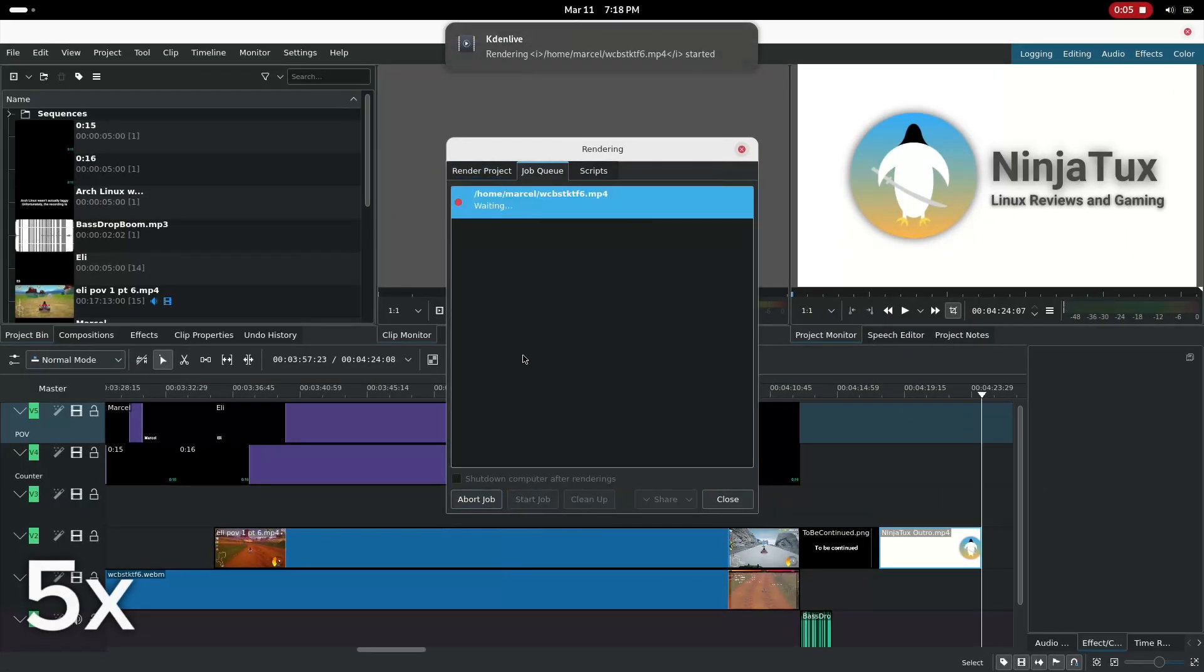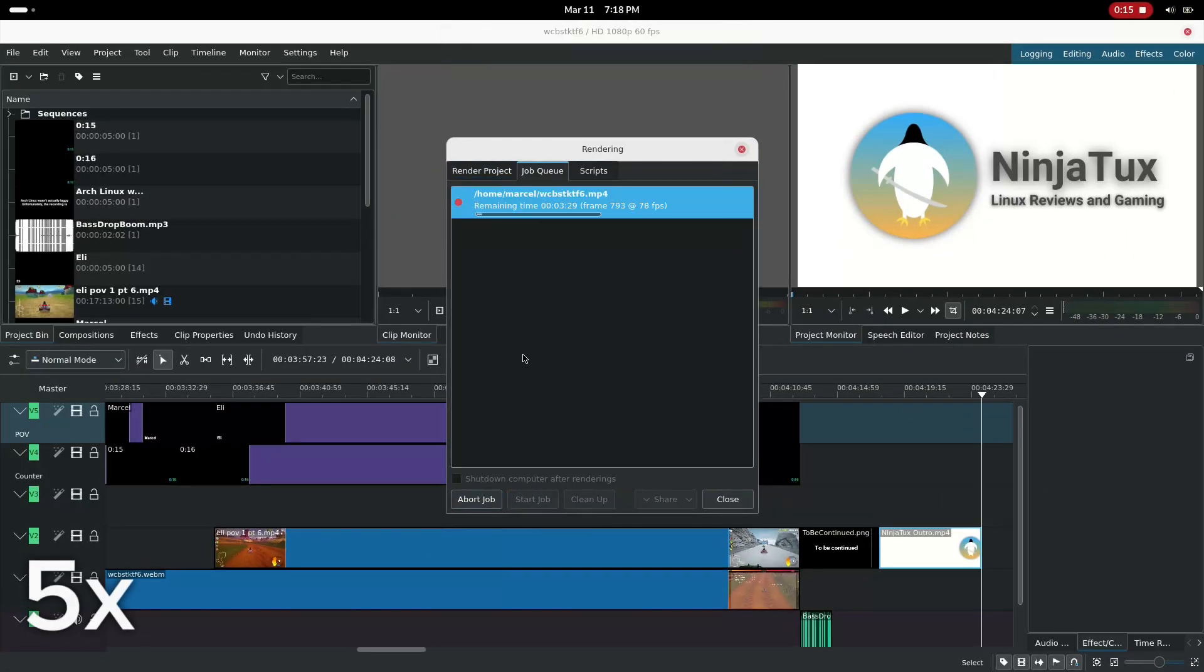After that, again, other than the usual problems, nothing significant happened. Until I tried to edit a video. I own a second channel alongside my friend, and it's called NinjaTux. We do unscripted distro reviews and Linux gaming content there. And I was editing our next video, but when I rendered it and saw the video, most of it was just black with big white text that said, Invalid.